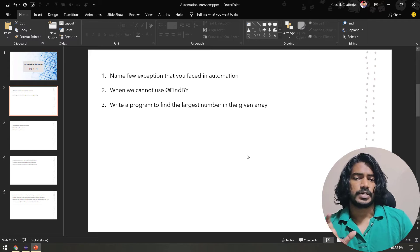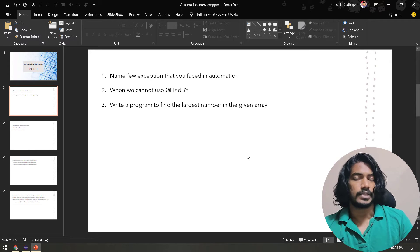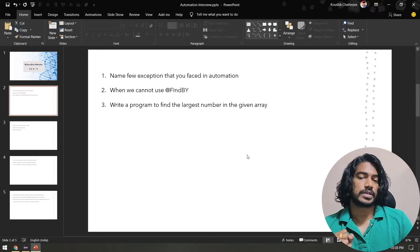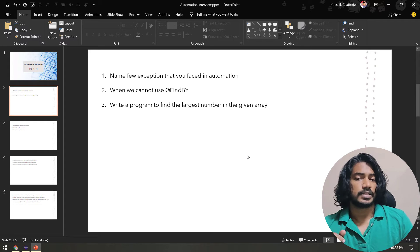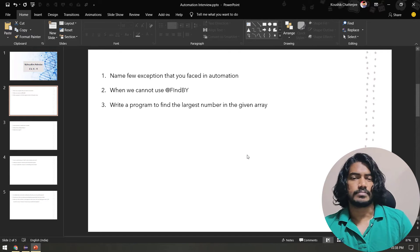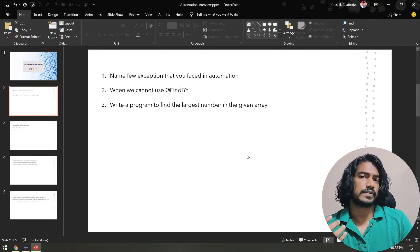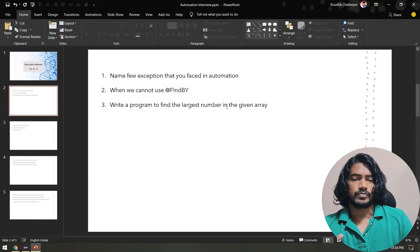The first question is: name a few exceptions that you faced in automation. The second is: when we cannot use @FindBy. And the third: write a program to find the largest number in a given array — similarly, you may also get find the smallest number. We'll go with the program first.